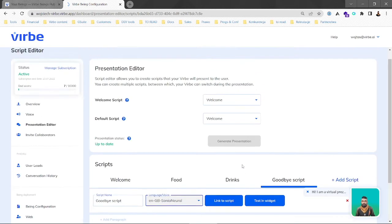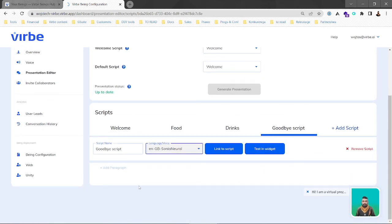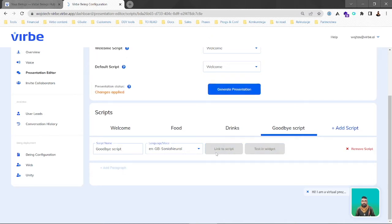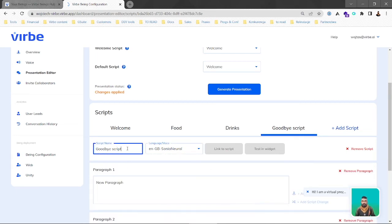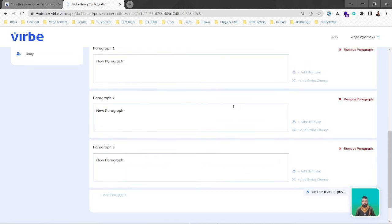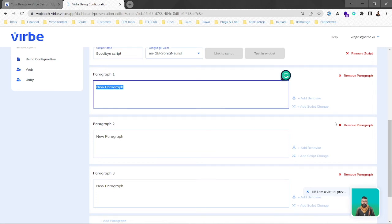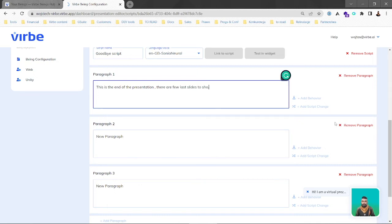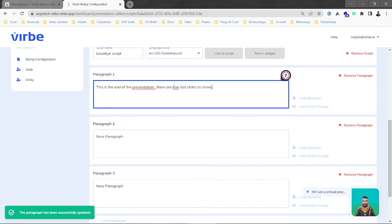In order to test it we will first have to add some paragraphs, then generate the presentation, and then see how it sounds. So let's go and add a paragraph. We'll stay with three paragraphs. For the first one we'll say: 'This is the end of the presentation.'